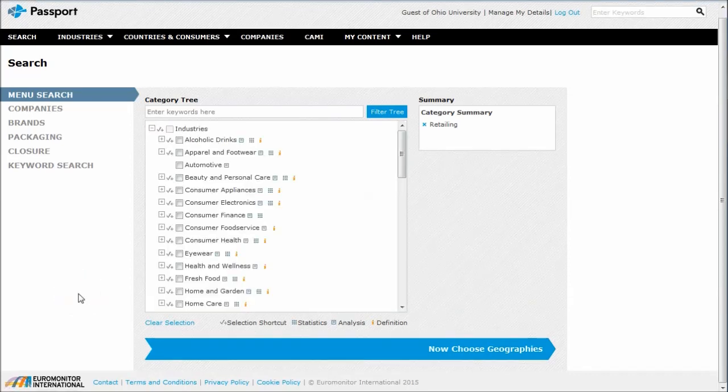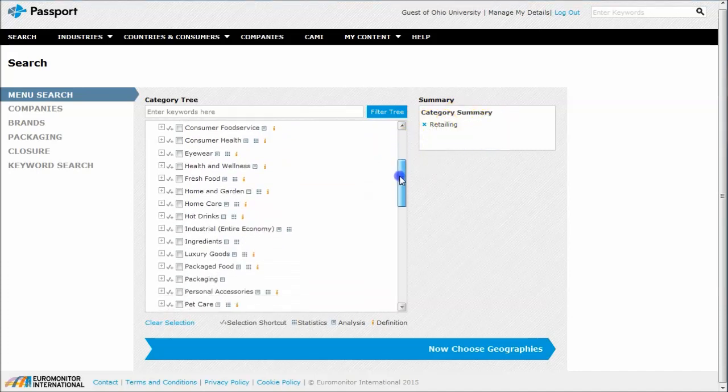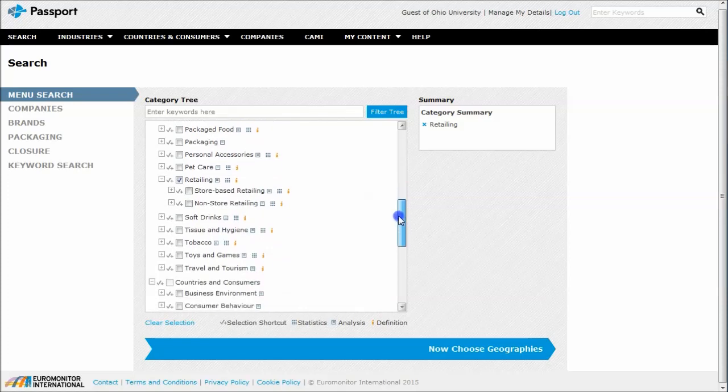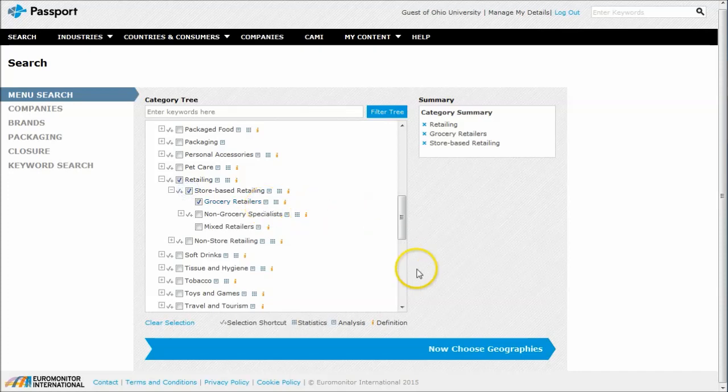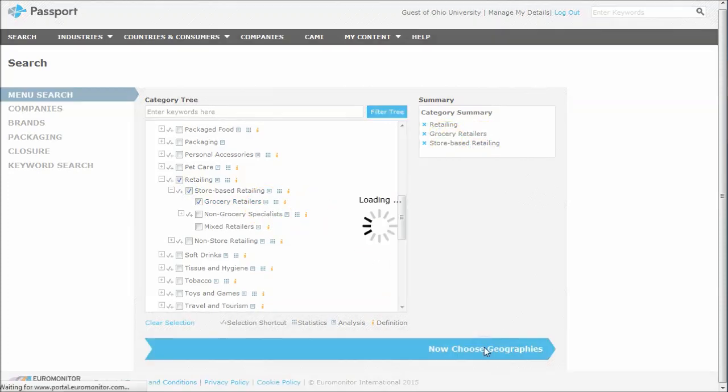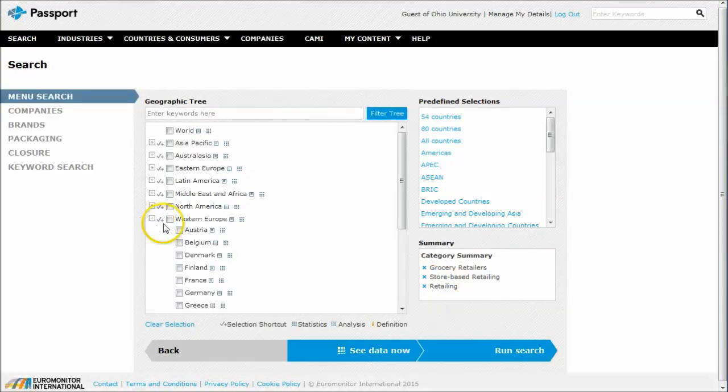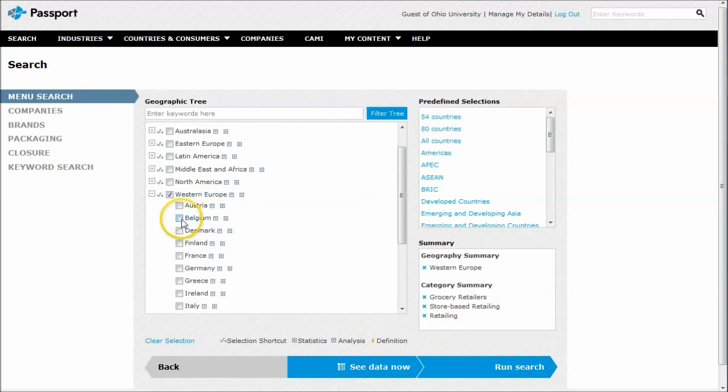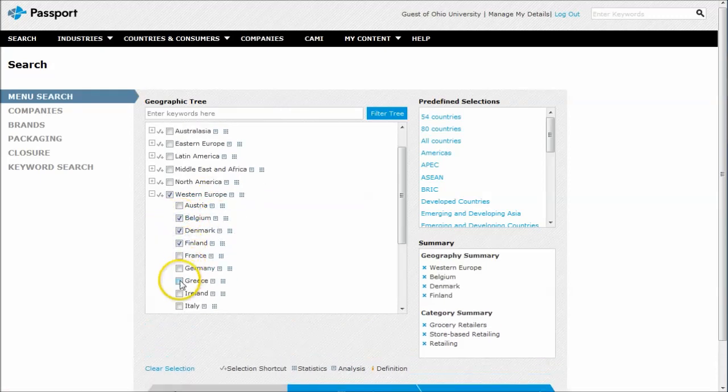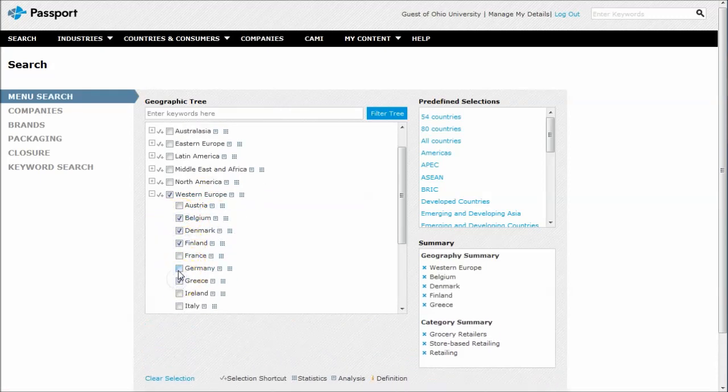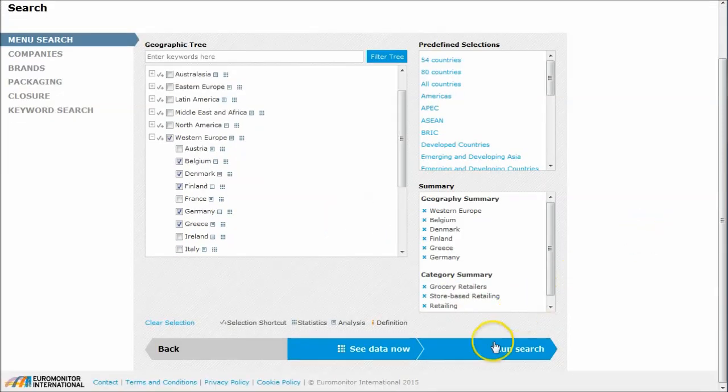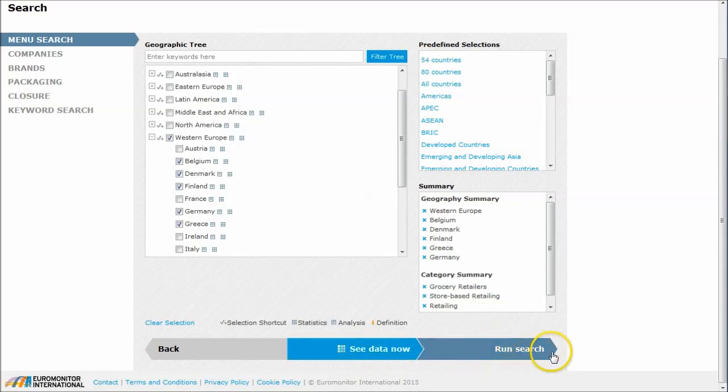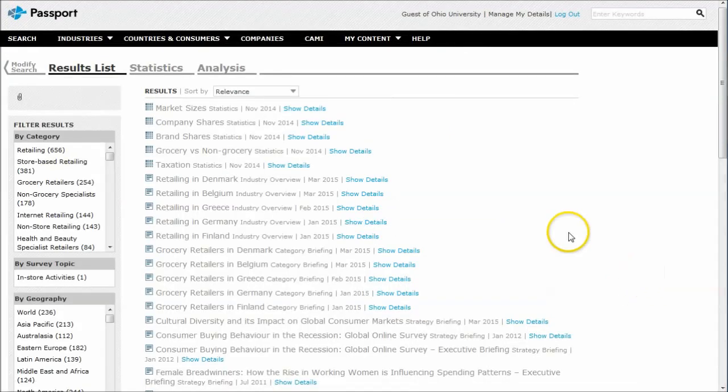When your results load, you'll see that Retailing has been selected. But you might want to scroll down just a little bit to see if there's other relevant information. Here we have Store-Based Retailing, and here we have Grocery Retailers. Let's just look at Store-Based Retailing as well. And then now we're satisfied with that. We can choose Geography. So we'll do Now Choose Geographies here. Once it loads, let's say we're looking at Western Europe. We can select Western Europe there and then go in and choose whatever countries we want. Now we're happy with that. If we scroll down now, we can either click See Data Now or Run Search.